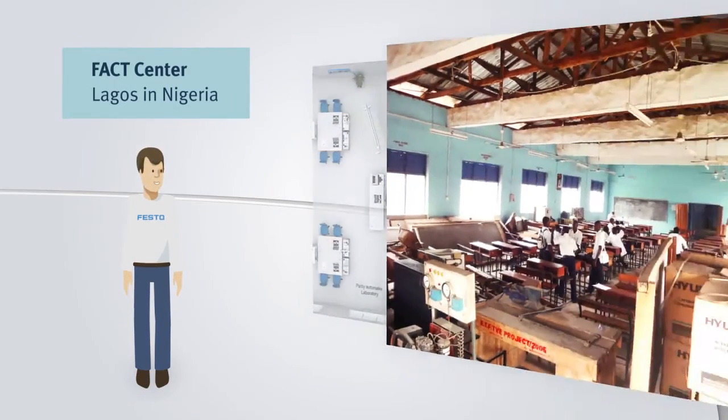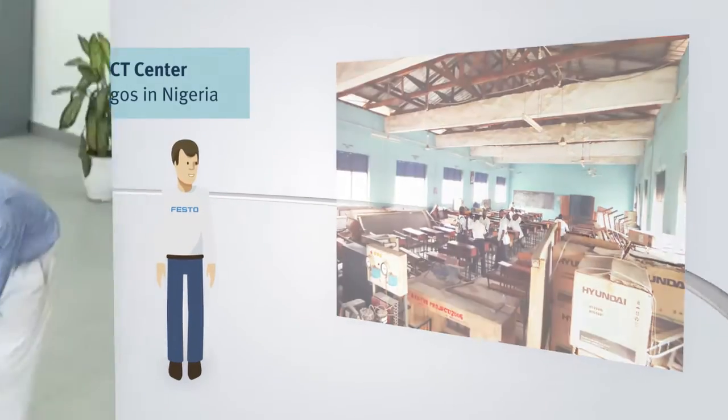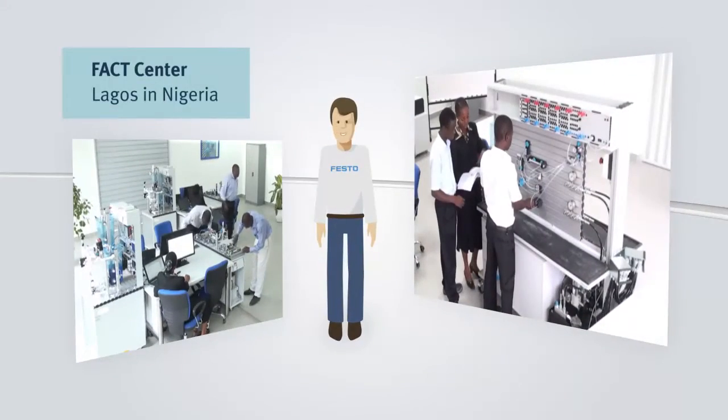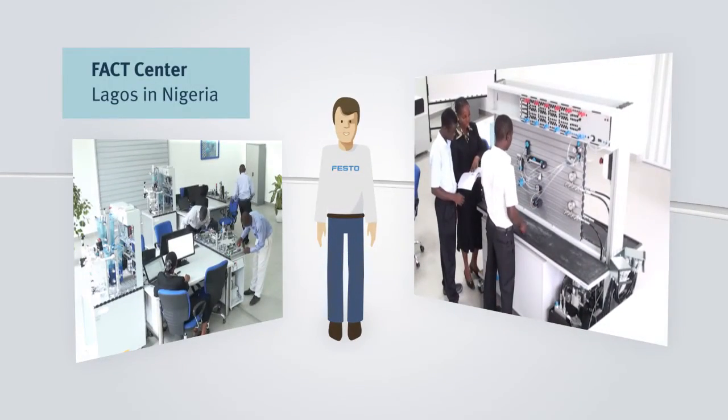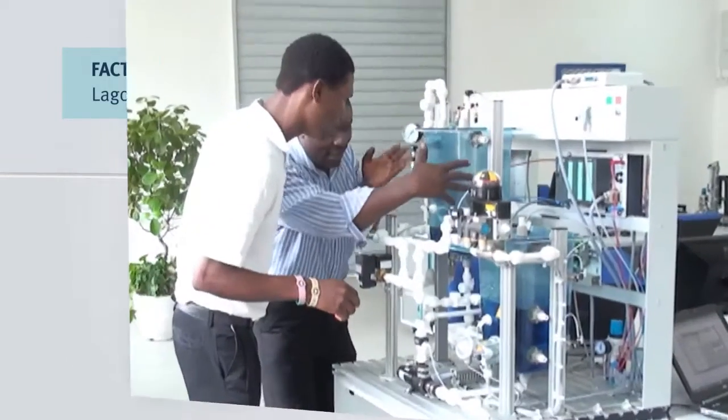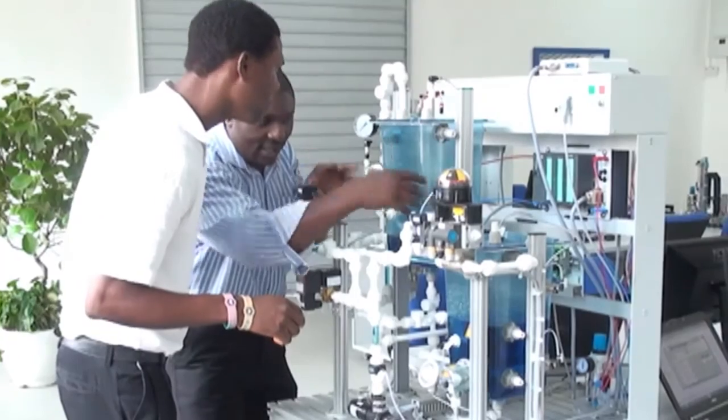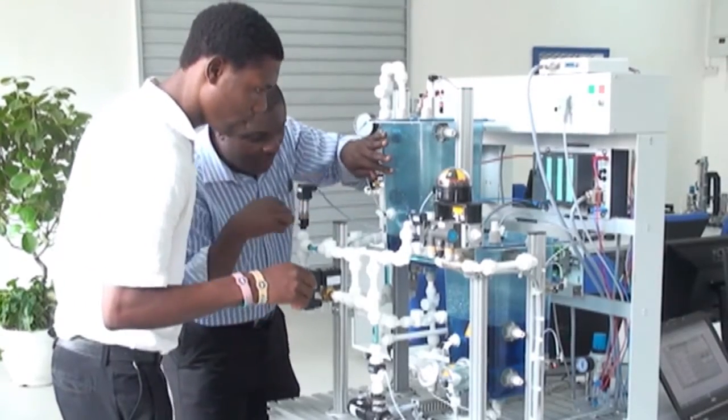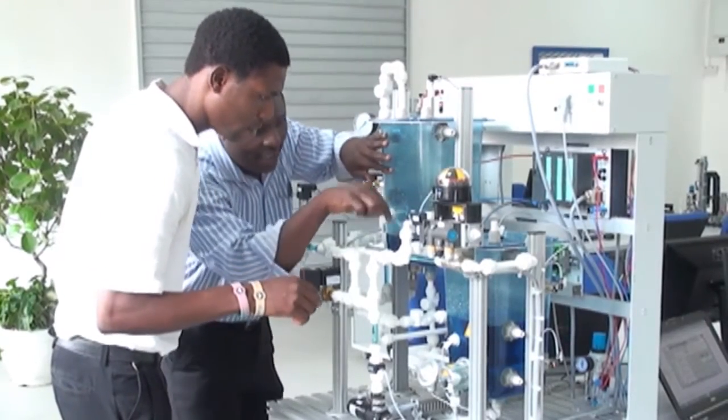Thus, an out-of-date classroom developed into two turnkey laboratories for the fields of mechatronics and factory and process automation, in order to bring future professionals up to date in these fields.